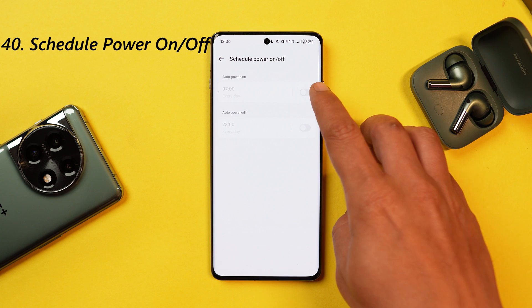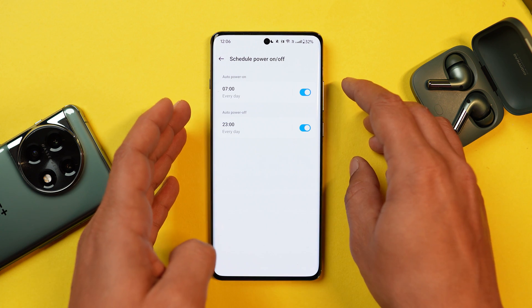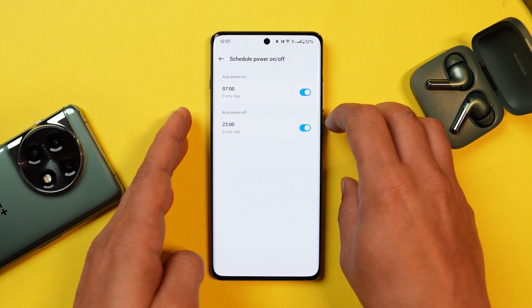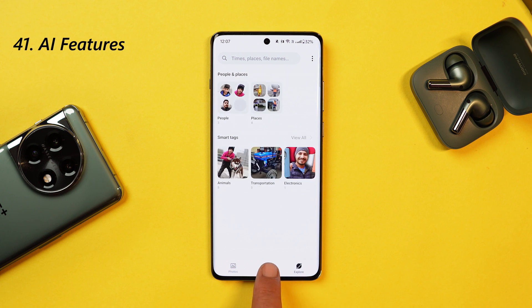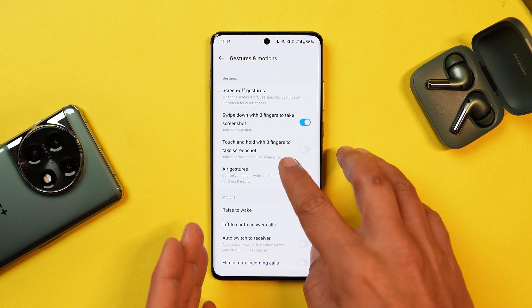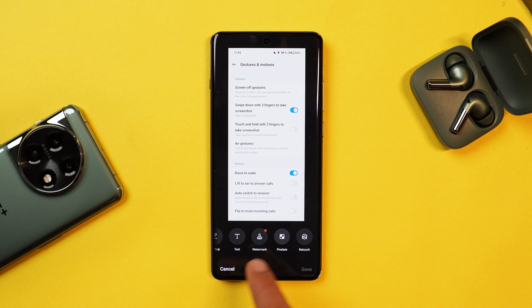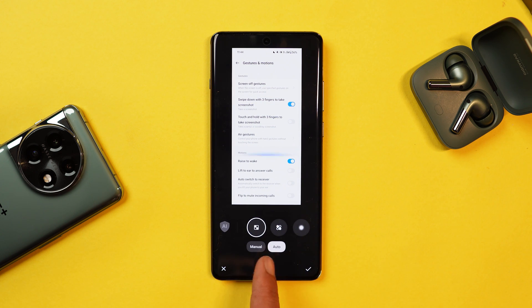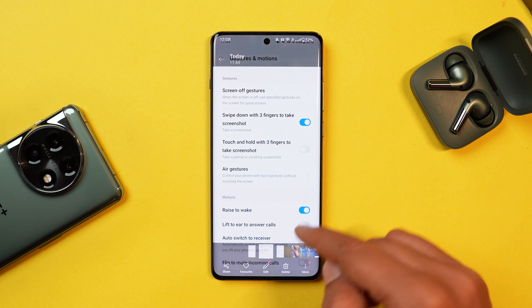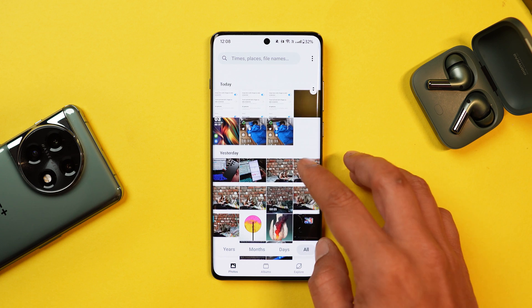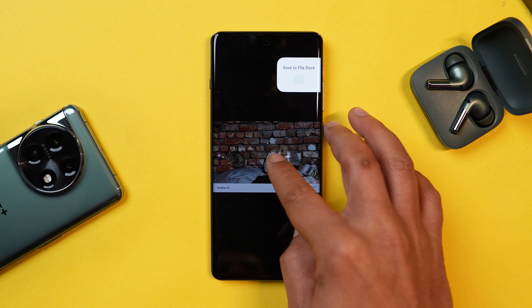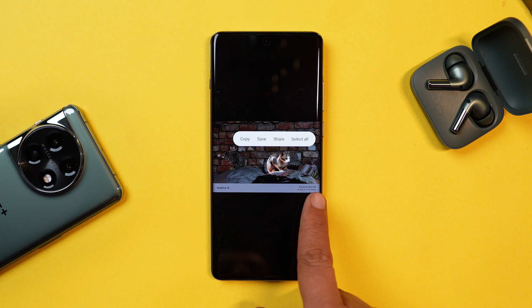I always recommend enabling the scheduled auto on/off feature — according to the time you set, the device will automatically turn on or off, which helps clear background caches and improves device performance. While Samsung S24 introduced many AI features, OnePlus currently has two: Pixelate 2.0, which uses AI to automatically blur sensitive text in screenshots, and Smart Cutout, which lets you extract a subject from a photo and save it to File Doc or share with friends.